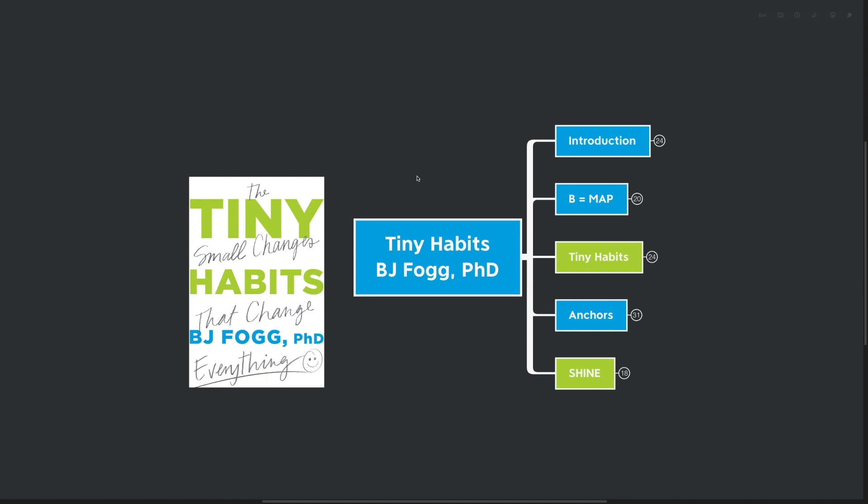Hello Mind Mappers, and welcome to the video. I've got a very interesting book for you today, Tiny Habits by BJ Fogg, PhD.